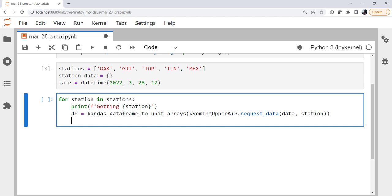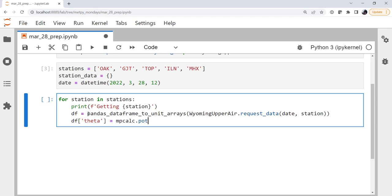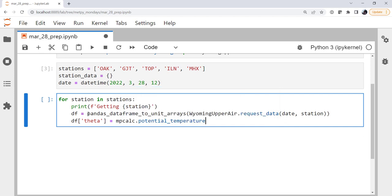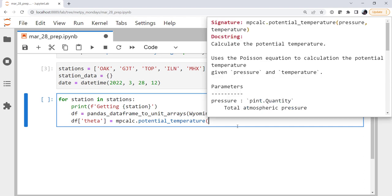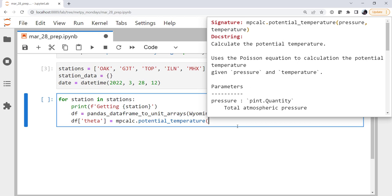Now to calculate the Brunt-Väisälä frequency, we need height, which is in the data that we're going to get back from the radiosonde, and we need theta, or the potential temperature. So I'm going to go ahead and add to my, now it's a unit arrays dictionary, so I'm going to add a key theta. And we're going to calculate the potential temperature from metpy's calculations module. So looking at the documentation for our vertical coordinate, this needs pressure, that's our height index if you will, and temperature.